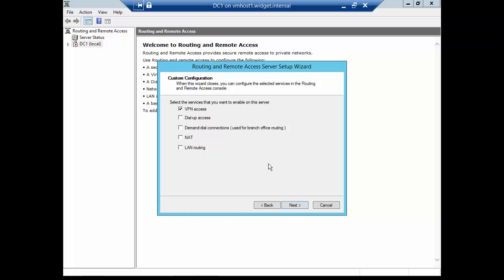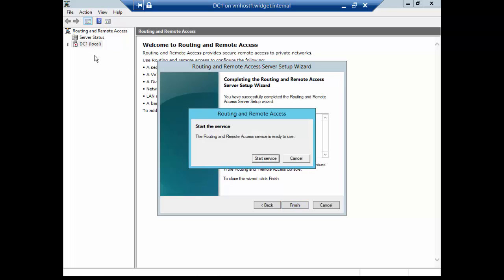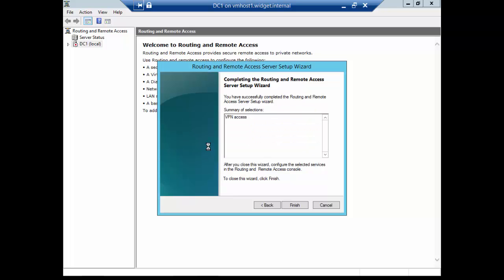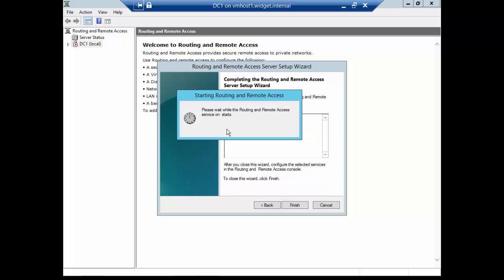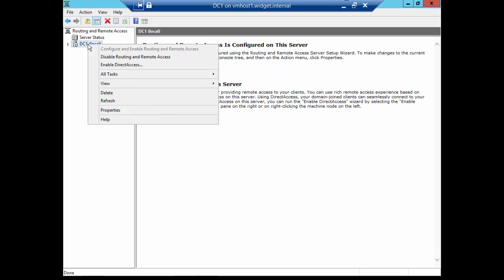And we get a wizard that comes up. First thing we're going to do is click Next. We're going to choose the Custom option at the bottom and choose Next. We're going to only check the box that says VPN Access. You do not want to check the NAT box because that's only if you have a network card facing the Internet, which we do not. We have our server behind a firewall. So we only want VPN Access. And Finish. So that part is pretty easy. Go ahead and start the service.